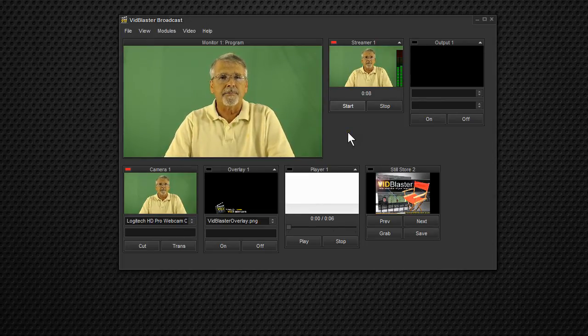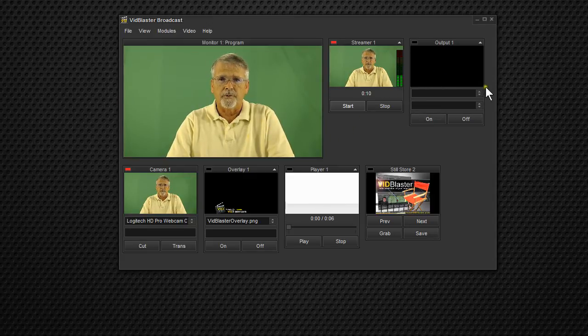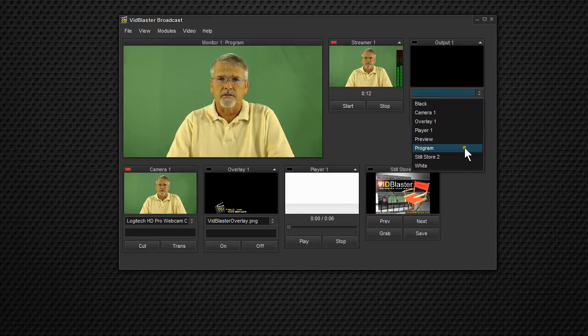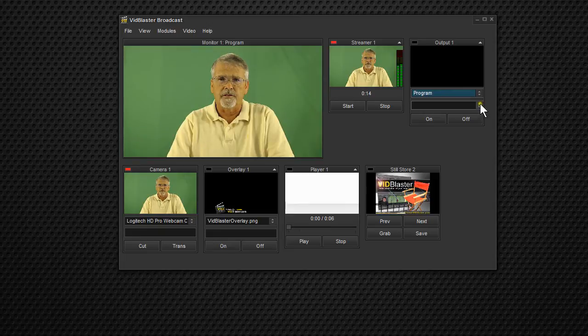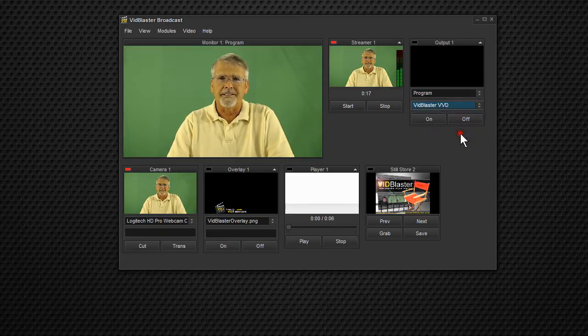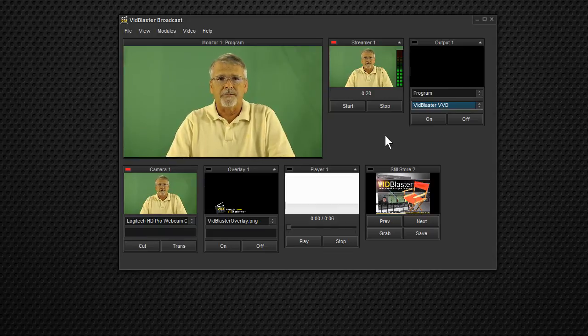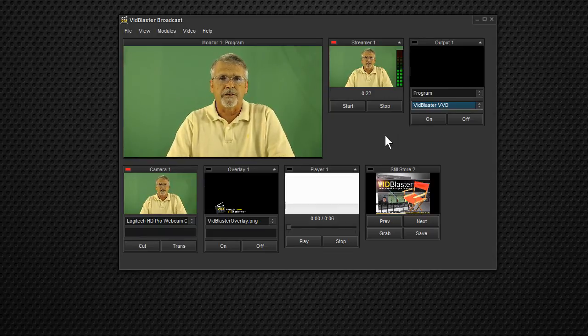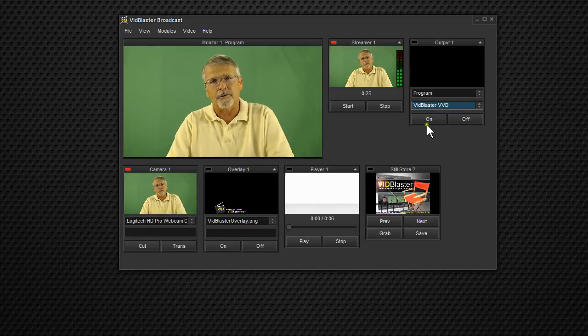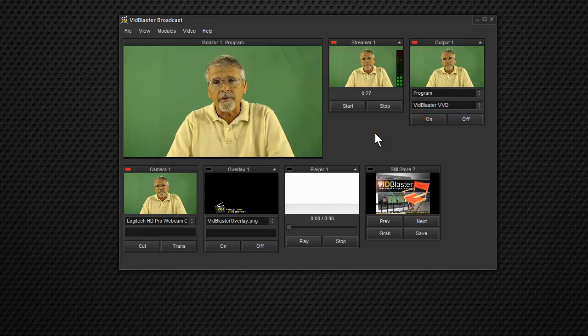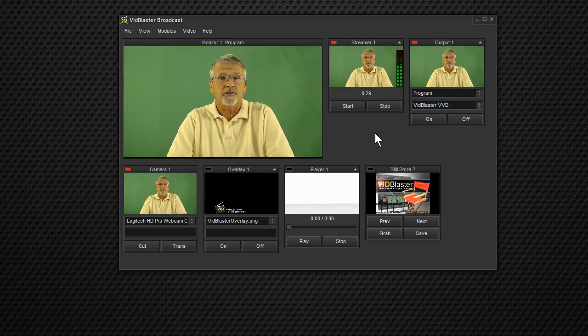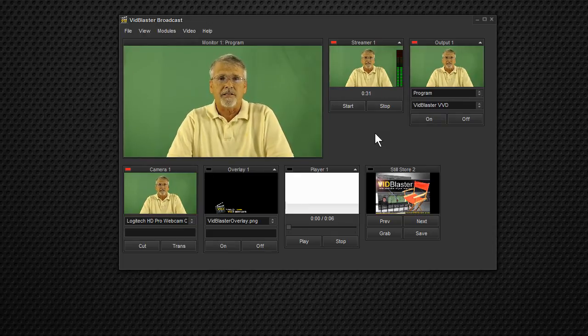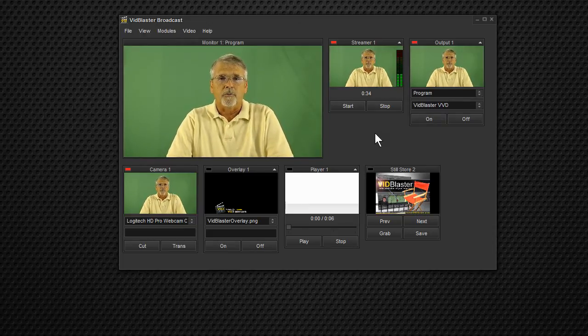Now to set up the second one, we're going to use the output module. We'll set it to program as the source of the video. We will set VidBlaster VVD as the output. Now VidBlaster VVD means VidBlaster's virtual video device. And that is VidBlaster's now sending out, when I click on, there we go. Now it's sending out a video signal within my PC that other software will see as a camera.